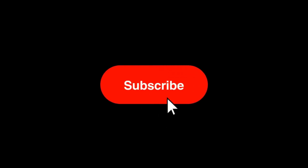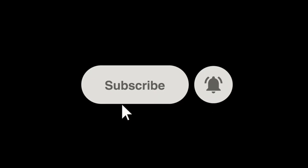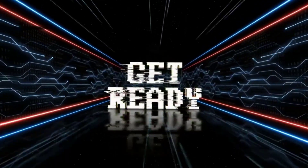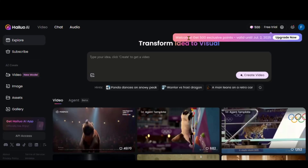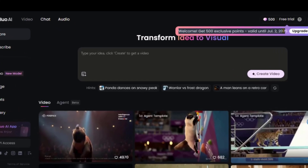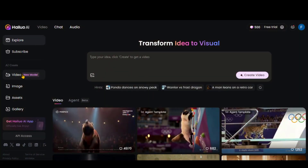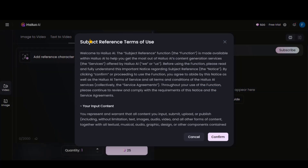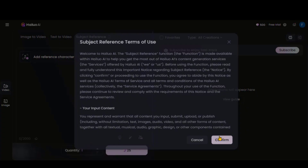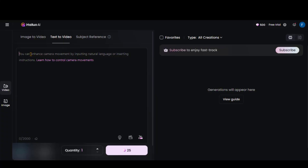Before we dive in, please subscribe to my channel and hit the bell icon so you never miss out on the latest updates. Without further delay, let's get started. For first-time sign-ups, you will receive 500 free credits to test the new O2 model. Click on the video button on the left-hand side, and you will be directed to the video generation dashboard. Here, you can generate videos from images or text. There is also a subject reference option to keep the character design consistent. Let's start with the text-to-video option.